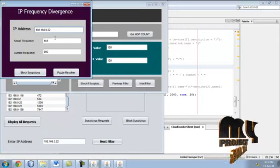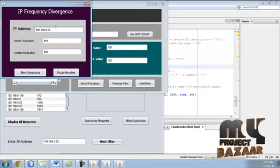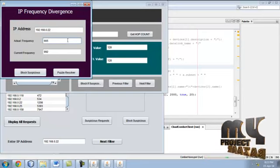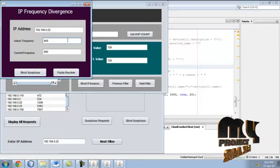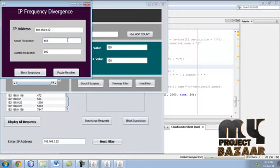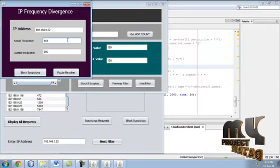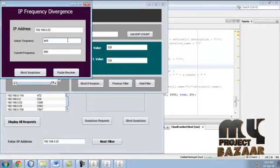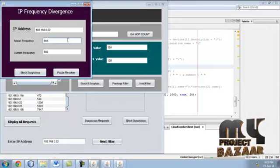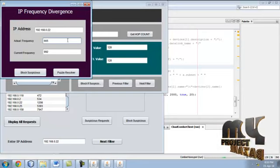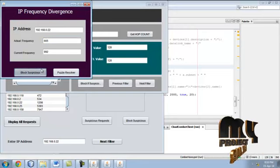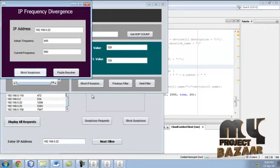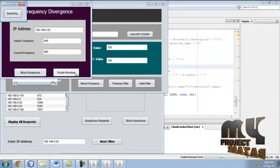This is frequency divergence filter. Here when attacker is sending DOS attack he can use same frequency for attack. So when the frequency is same the IP is blocked. Here the frequency is different, so IP is not suspicious. Now click puzzle resolver.